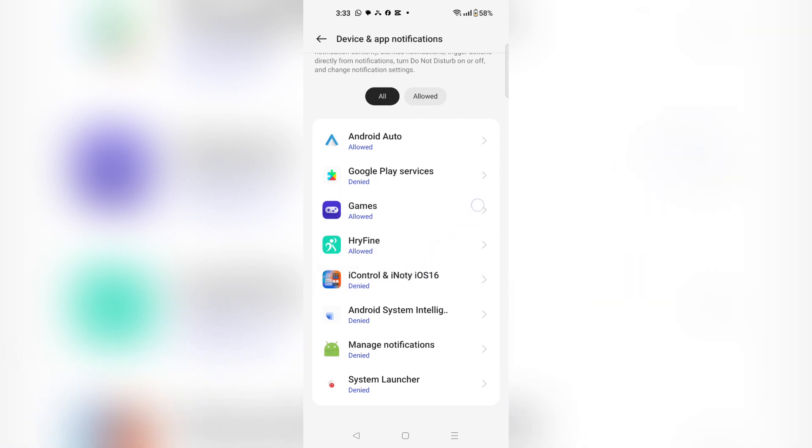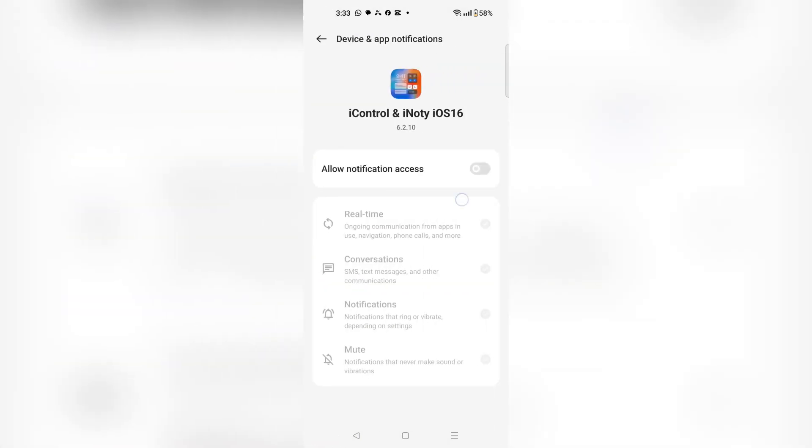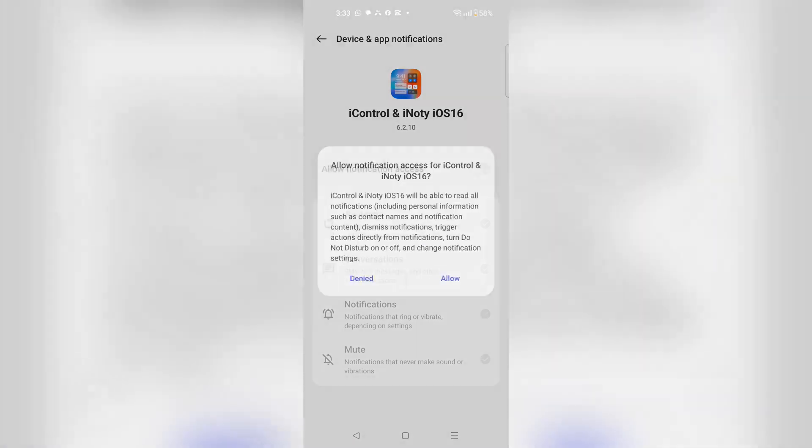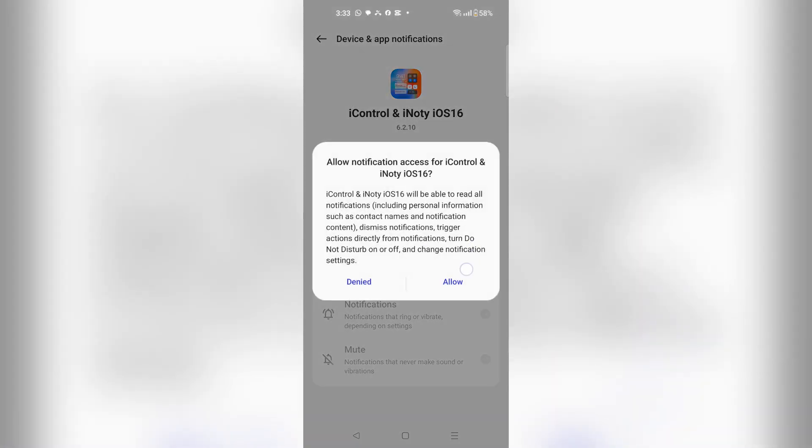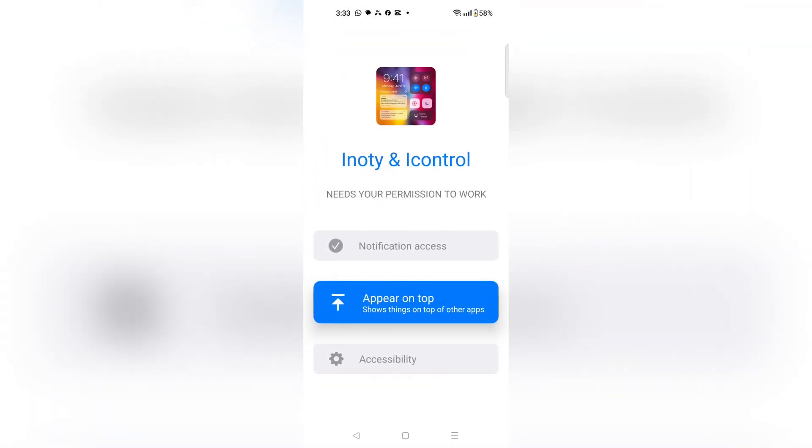Choose iControl and Notify iOS 16 and click allow notification access, and choose allow. Now go back and choose appear on top.